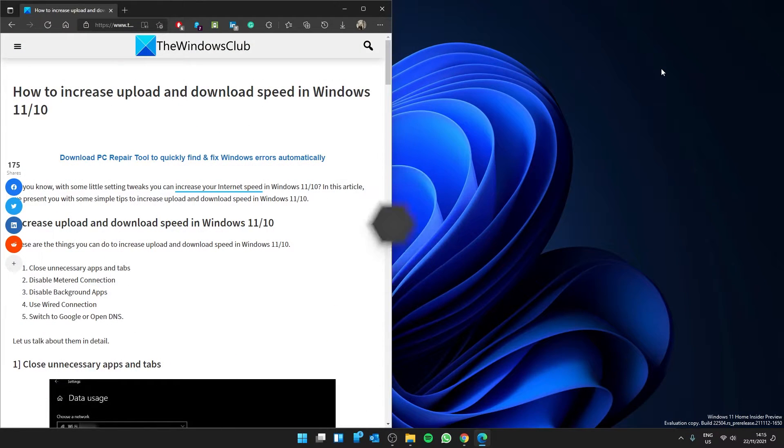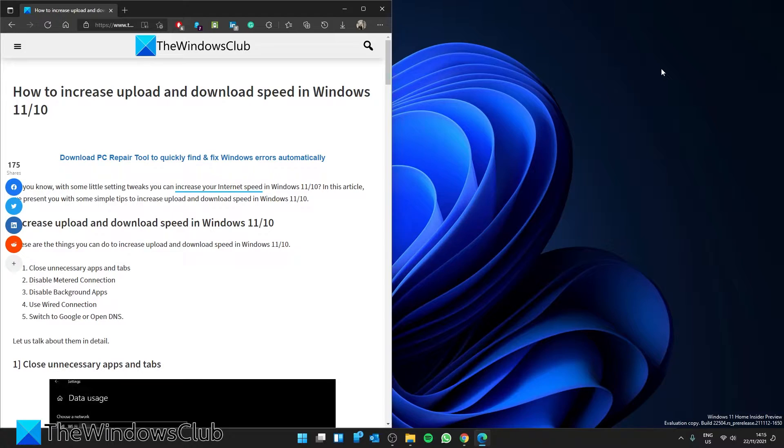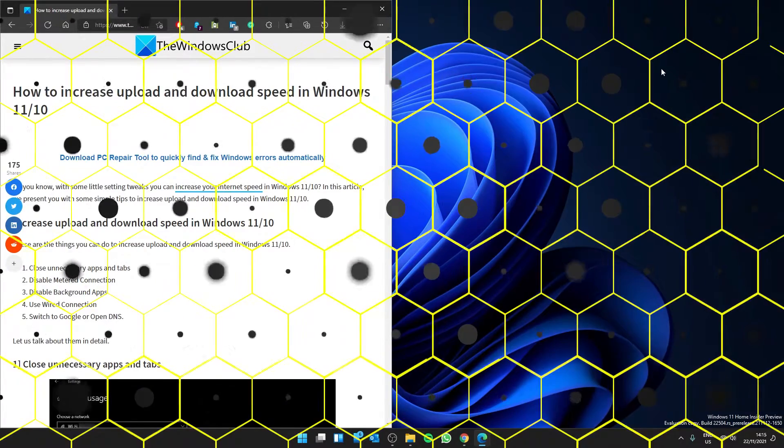Hello Windows Universe, in this video we will look at how you can increase your upload and download speeds in Windows. For a more in-depth look at the topic, be sure to check out the article in the description.